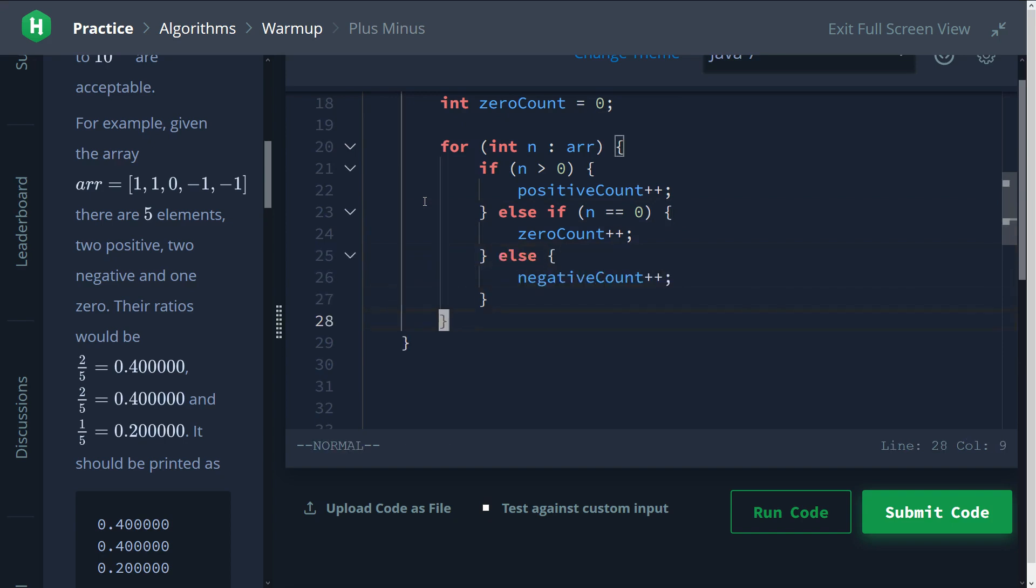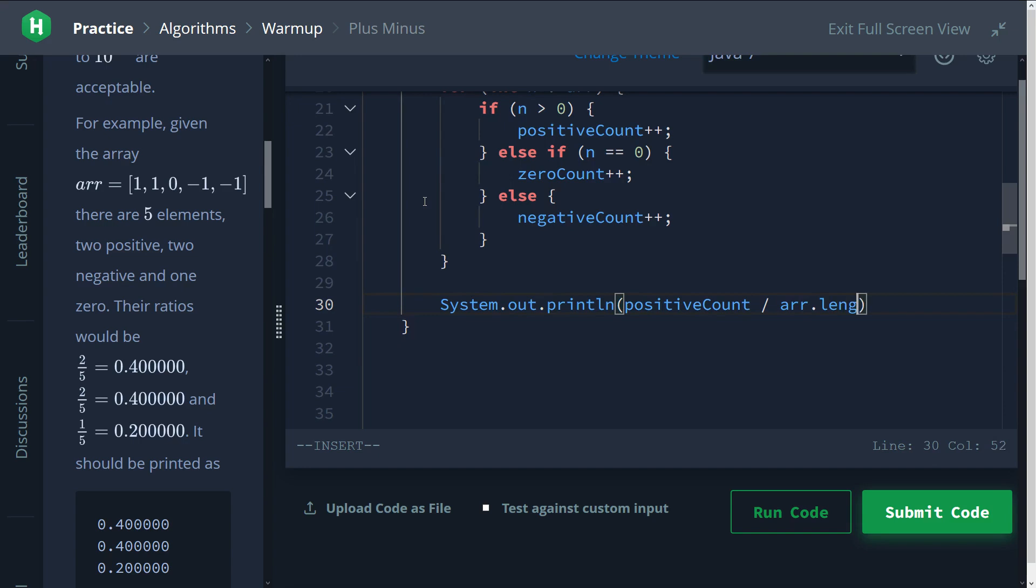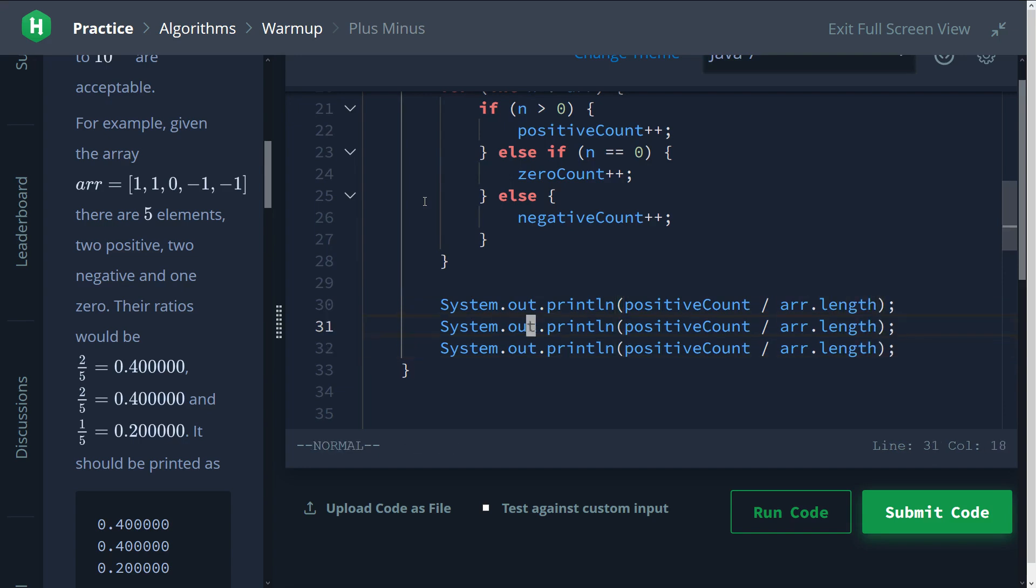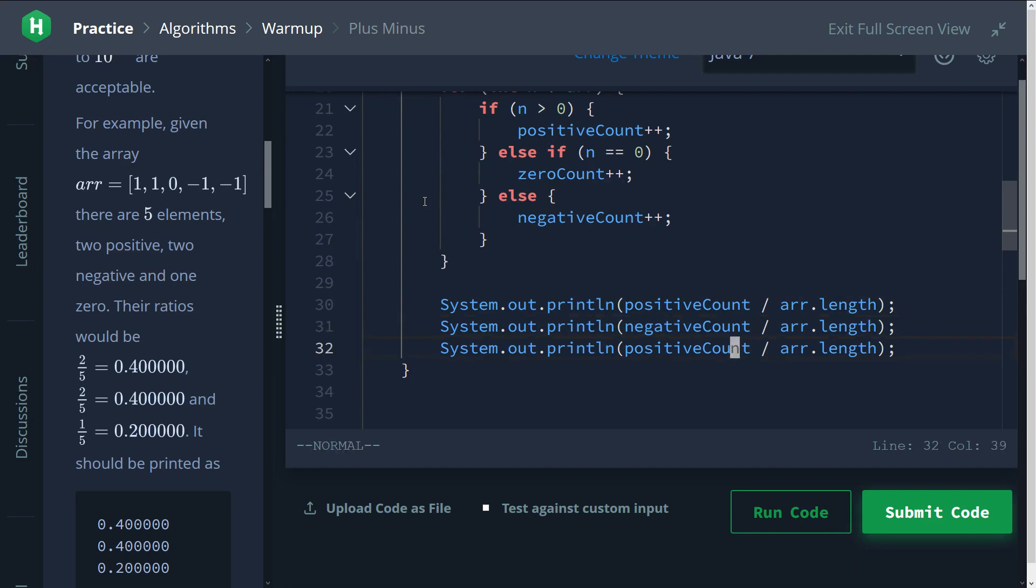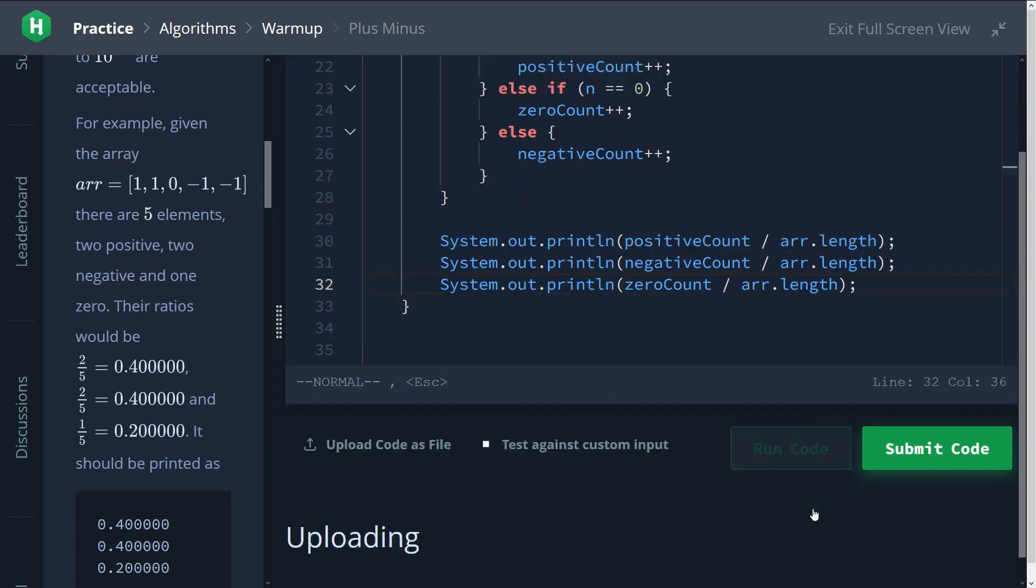To solve the challenge we need to print out the ratios. So let's print it out. We have positive count over the length of the array. You can get it like that. And then we'll do the same thing for the negative count and then finally the zero count. So that looks good. We'll try running it.